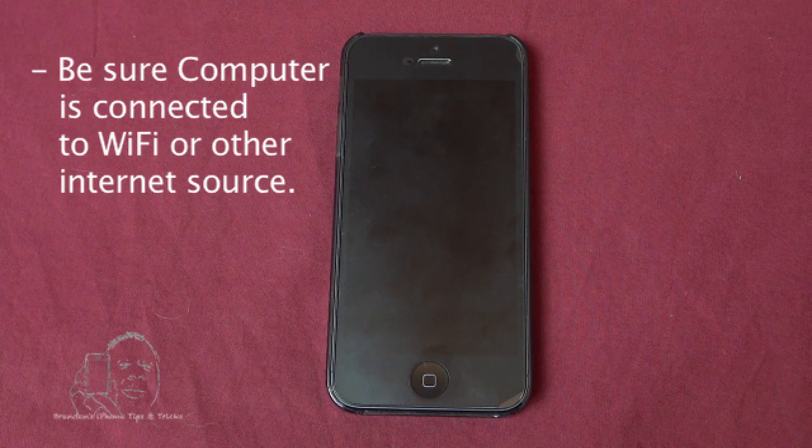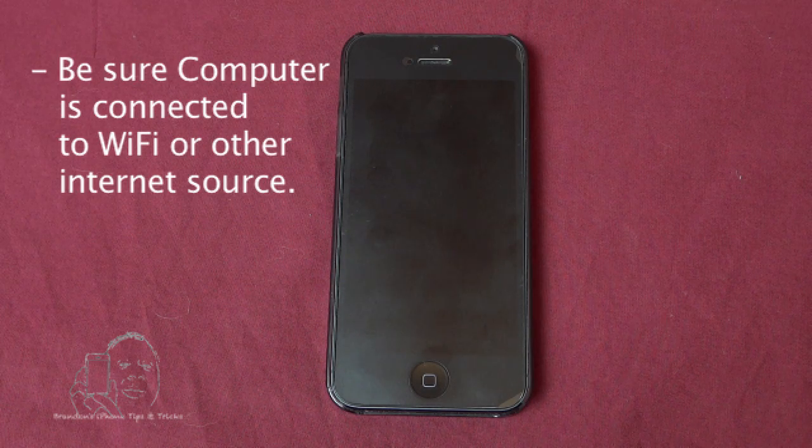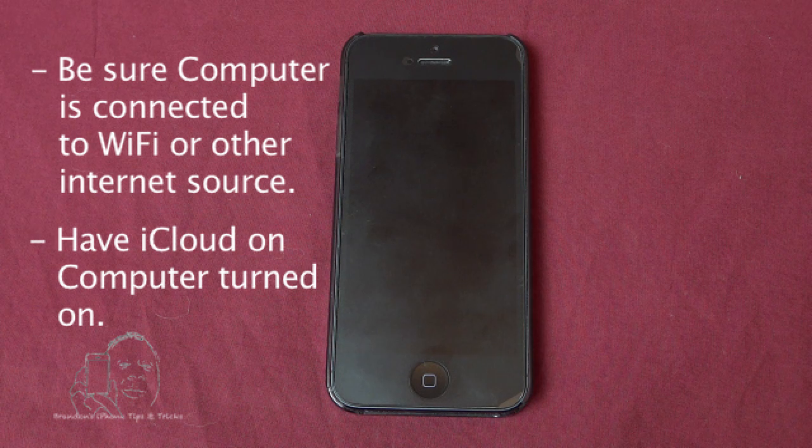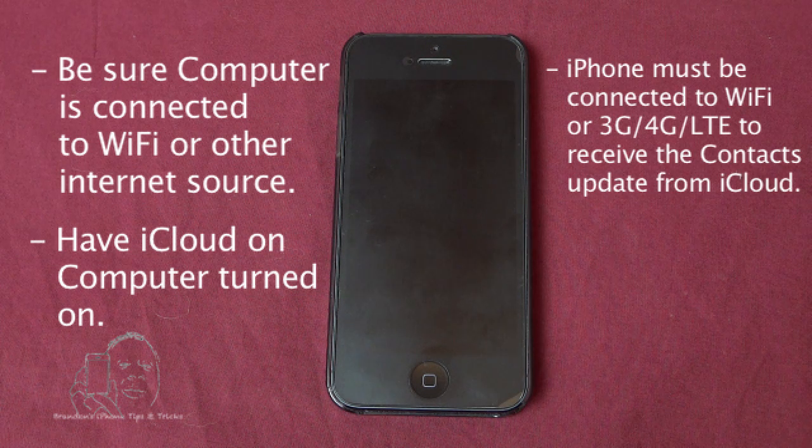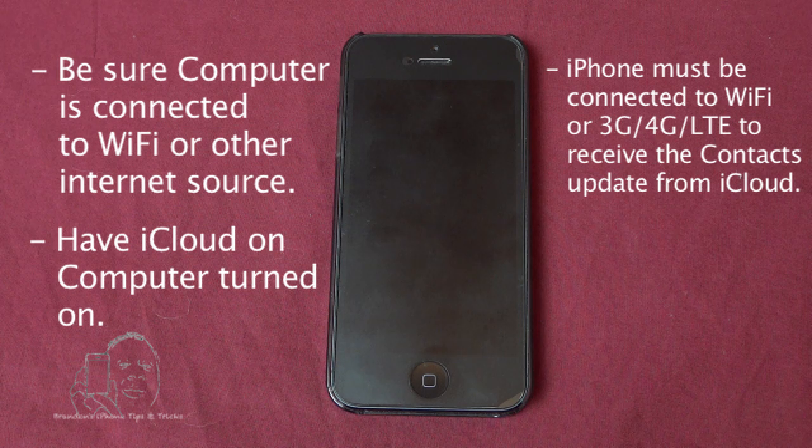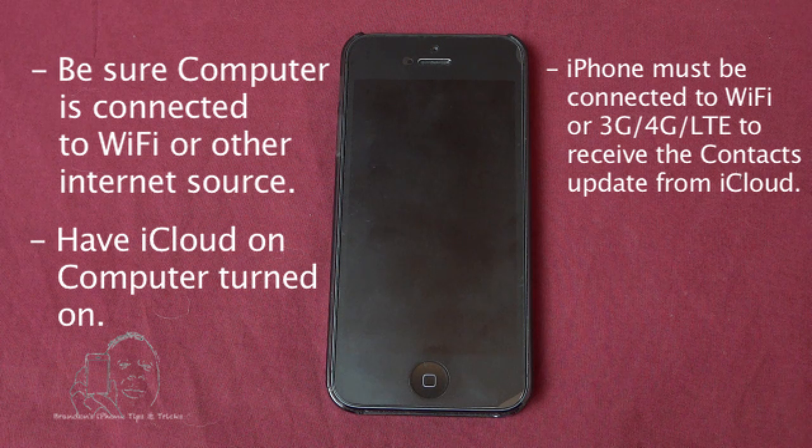Now make sure that you understand that you need to be connected to Wi-Fi so that your two devices are syncing. If they're not, then you're going to have to wait until you are connected to the Wi-Fi before those groups propagate to your phone.